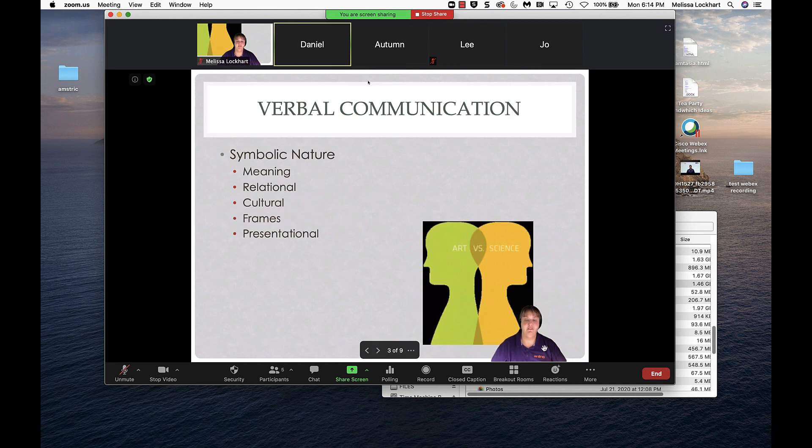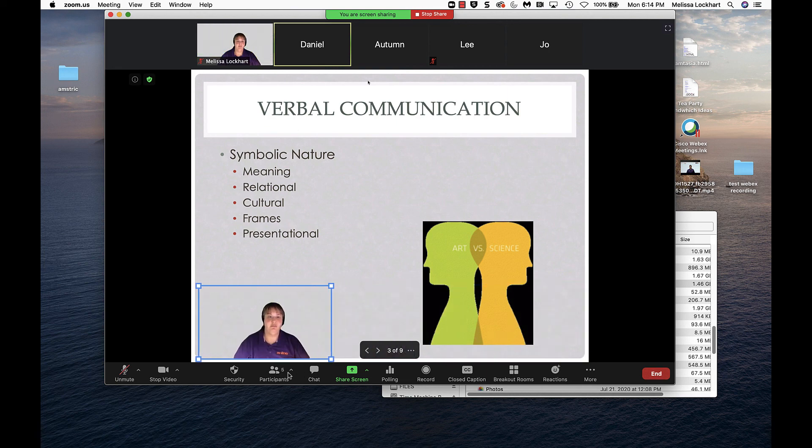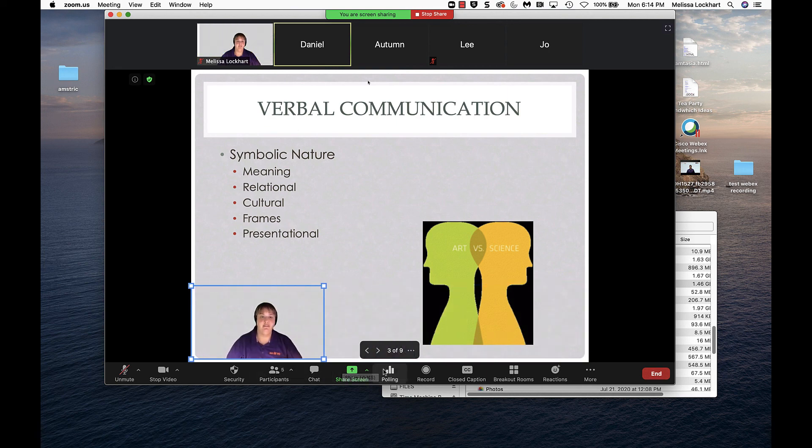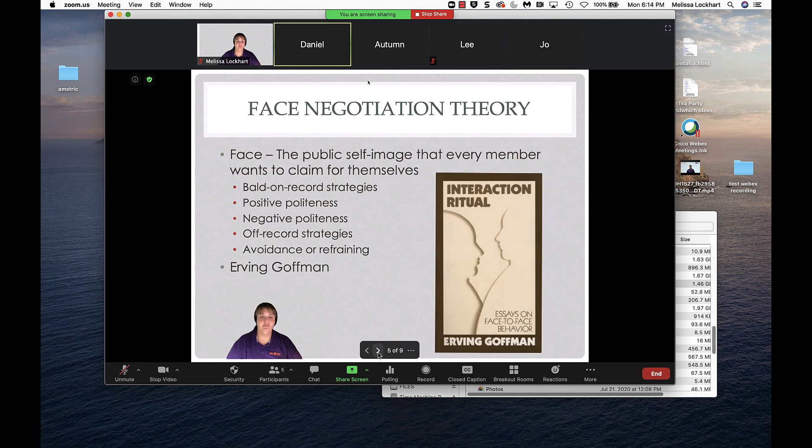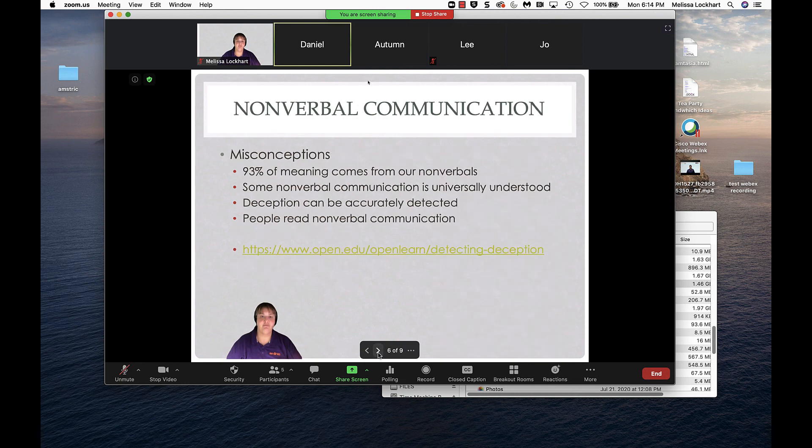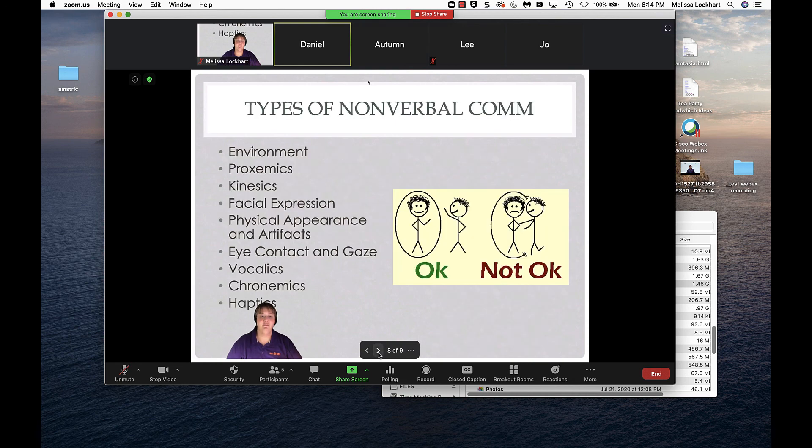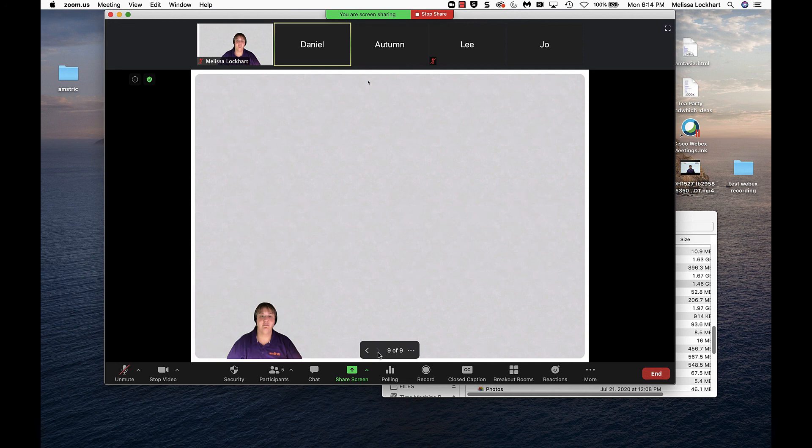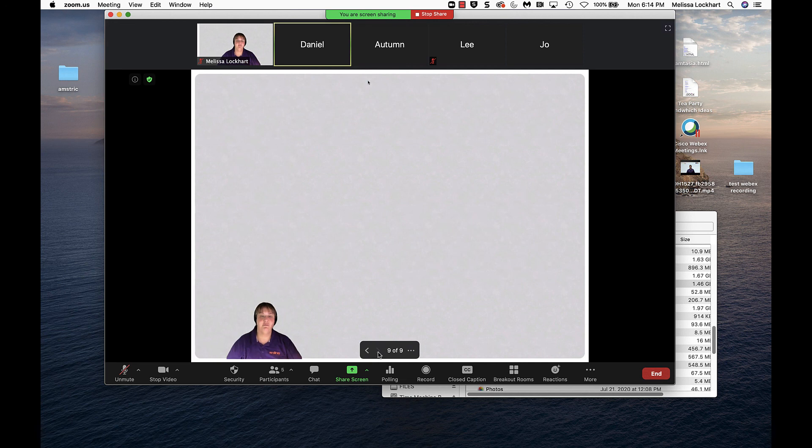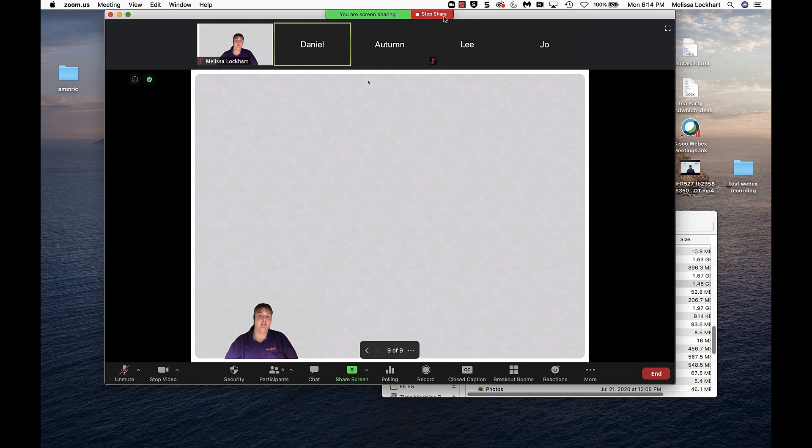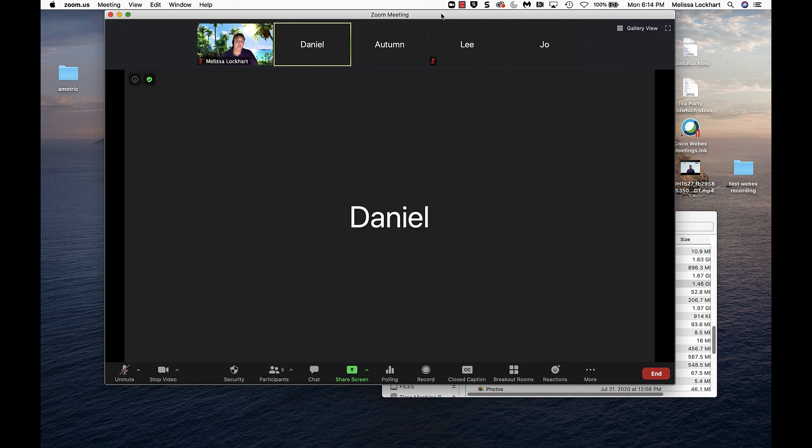If you find that your video is in the wrong location, you can move it to the other side and continue presenting. Once you've concluded sharing your presentation, you can click stop sharing at the top of the screen. And it'll go back to just displaying your web camera, no content.